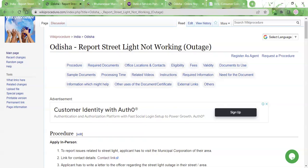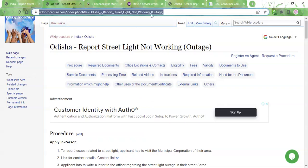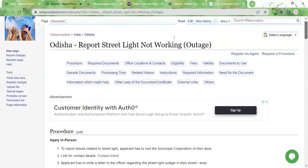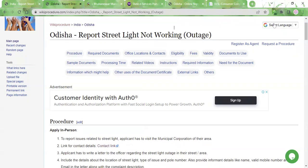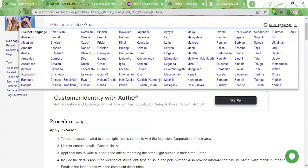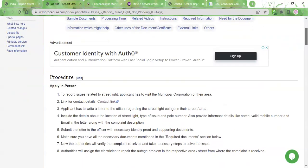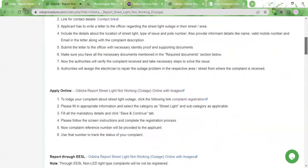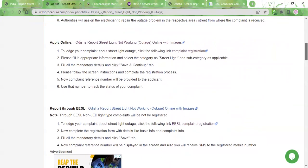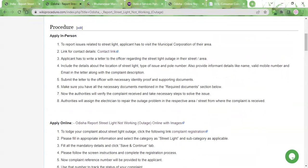Hi and welcome to Wiki Procedure Videos website. In this video we will see how to report a streetlight outage in Odisha. The link highlighted here is provided in the description below the video. Please click on the link to reach this page. Once you reach the page, there is a 'Select Language' tab in the top left corner. You can click on it to select whichever language you are comfortable with. Reporting a streetlight outage can either be done online or by visiting the municipal corporation office in person.